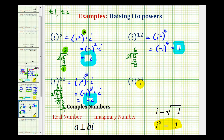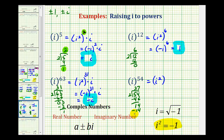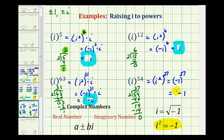For our last example, we have i raised to the fifty-fourth power. We take fifty-four and divide by two: there are twenty-seven factors of i squared in i to the fifty-fourth, with a remainder of zero — as will always be the case when the original exponent is even. Substituting negative one for i squared, negative one raised to an odd power — twenty-seven — equals negative one. So i to the fifty-fourth simplifies to negative one.